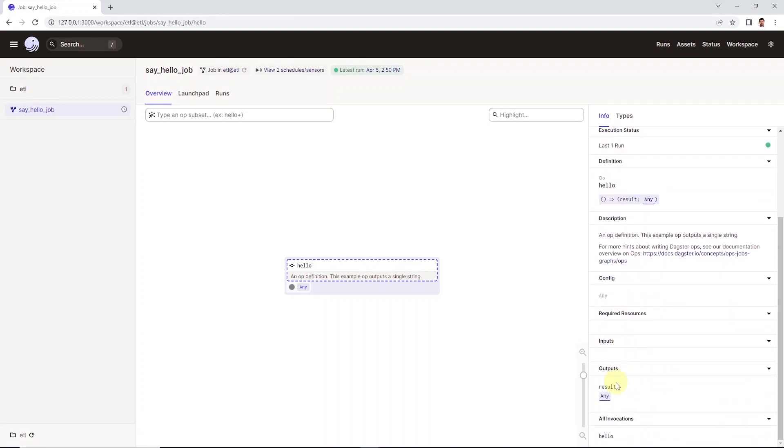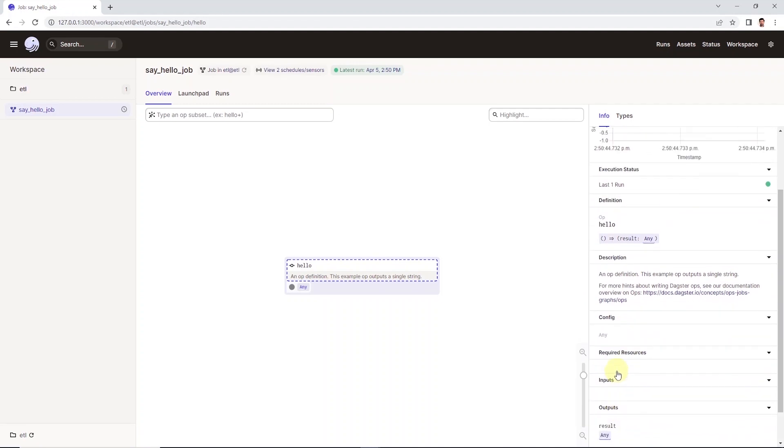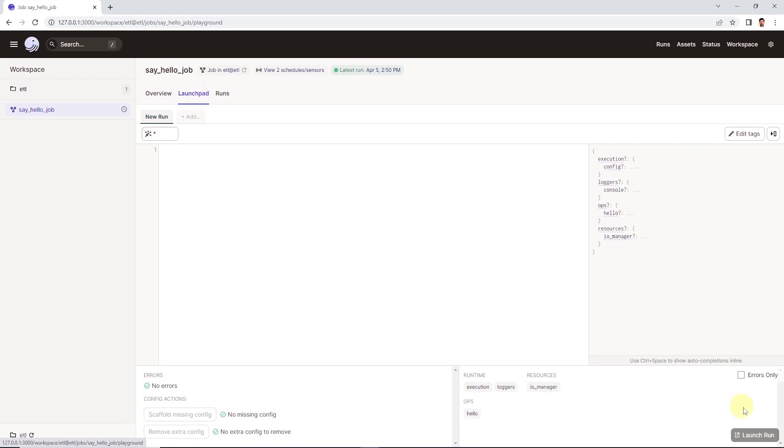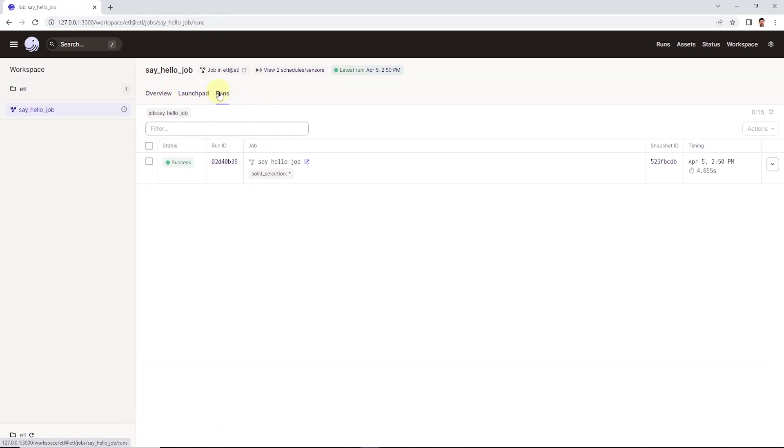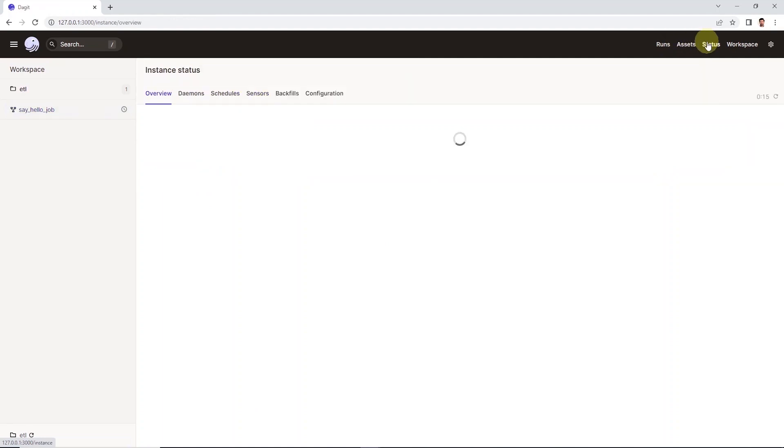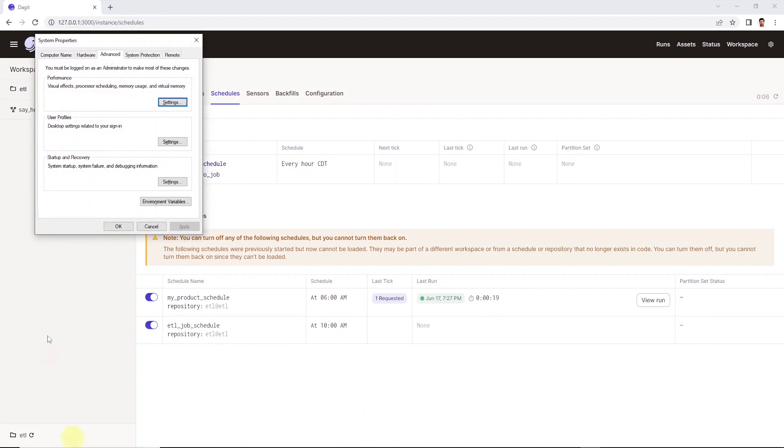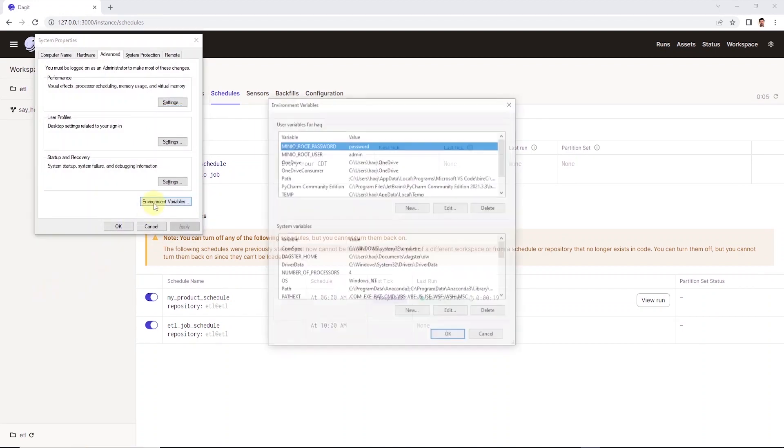We can trigger a DAG from the launchpad tab. And if you want to see the previous runs on a particular job, we can see that on the run tab. We can see the schedules and other details under status. So this is the Dagster UI, which helps us interact with our ETL pipeline.